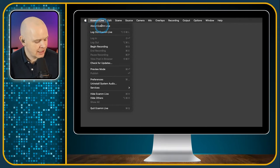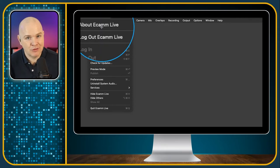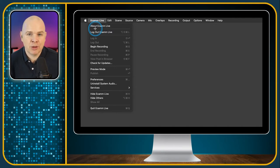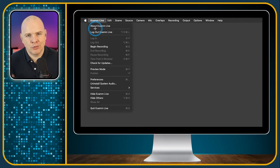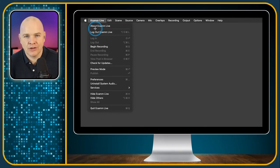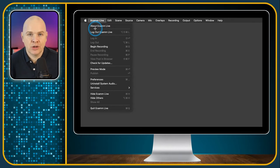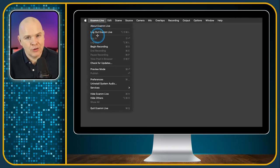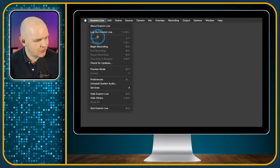The first one is About Ecamm Live, where you can find out information about Ecamm Live — it'll tell you the version number. Sometimes people will mention in the group that there's some issue or problem and people will ask what version of Ecamm Live you're using, so if you click here it will tell you the version number and you'll know whether you are on the latest one or not. We'll come to updating Ecamm Live in a moment.